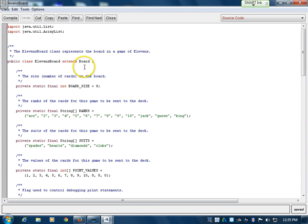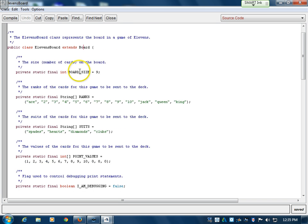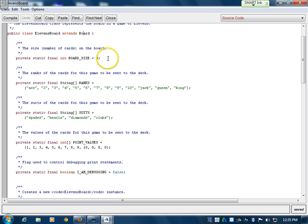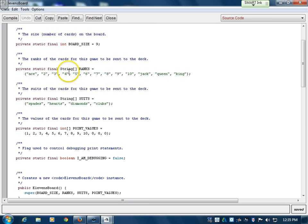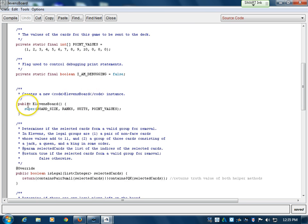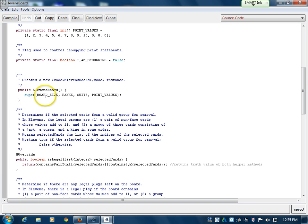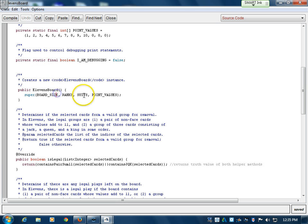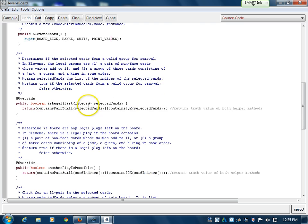Moving on to the concrete class, which is ElevensBoard. As you can see, it extends Board — it's using Board as its superclass. This defines the board size, which we did in the abstract class, because this is game specific. It defines the ranks, suits, and point values used in the game, sets isDebugging to false. And as you can see here, super with parentheses — it's passing these values to the constructor of Board. It doesn't have its own constructor. If Board had more than one constructor, it would depend on what parameters you gave it and the order — an overloaded constructor.